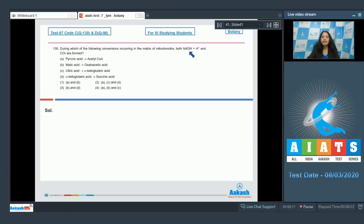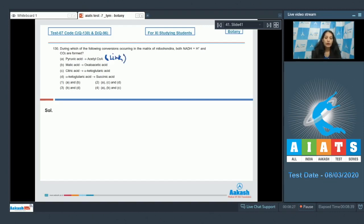Question 130: During which of the following conversions occurring in the matrix of mitochondria are both NADH+H+ and CO2 formed? This is the step of the link reaction. Pyruvic acid is converted into acetyl coenzyme A. Pyruvic acid is a three-carbon molecule; acetyl coenzyme A is a two-carbon molecule. There is release of CO2 as well as NADH+H+.